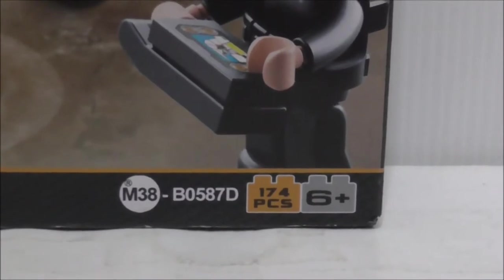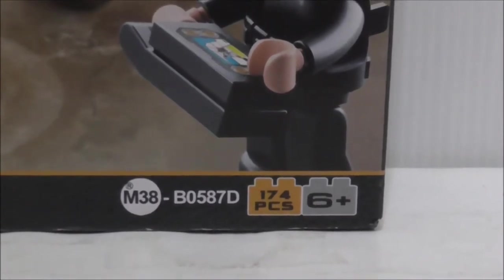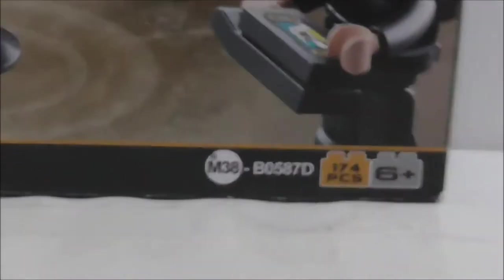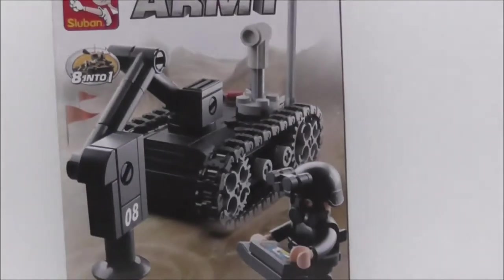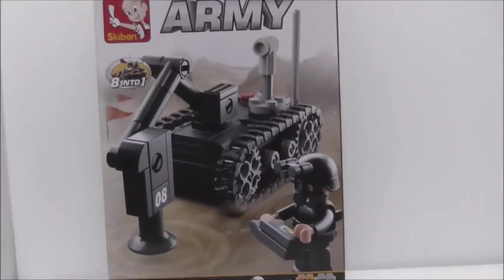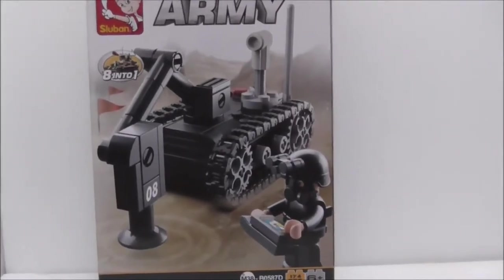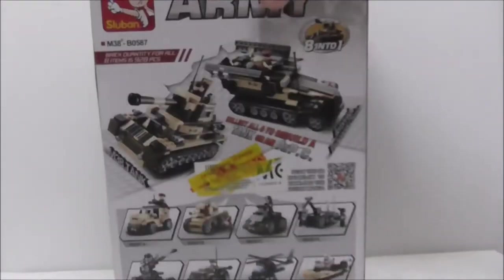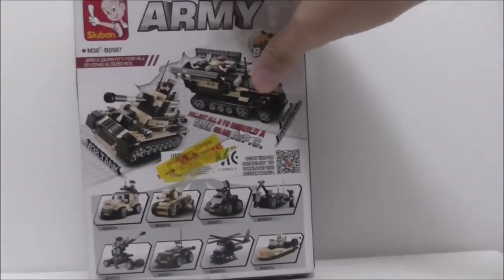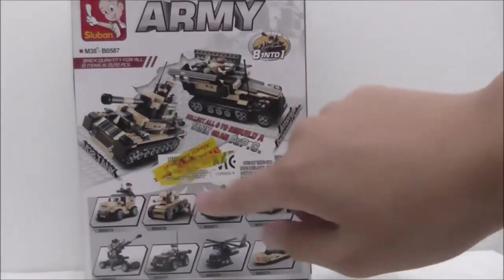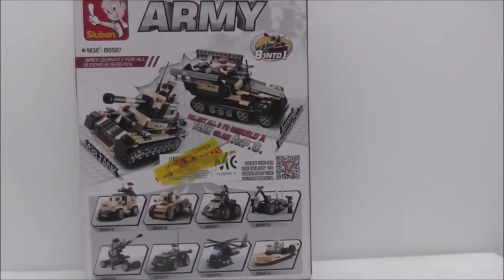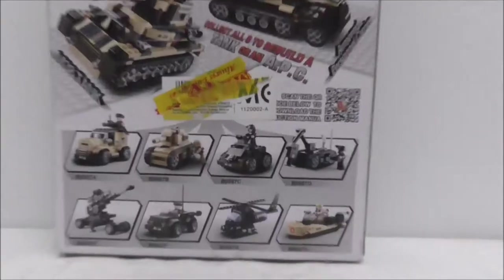The set number is M38-B0587D. The box looks pretty cool from all angles - top, bottom, both sides, and the back shows you the full set and also the combined build.